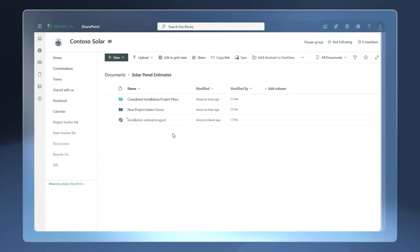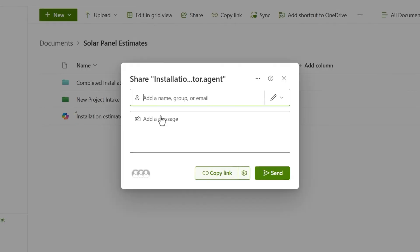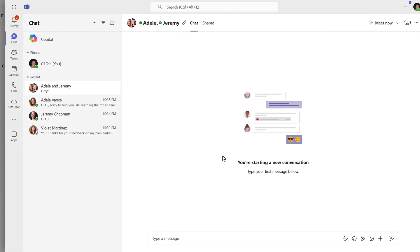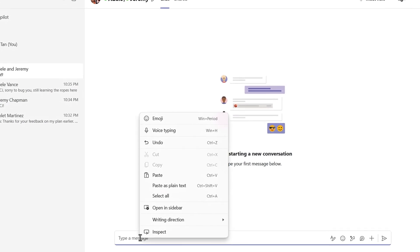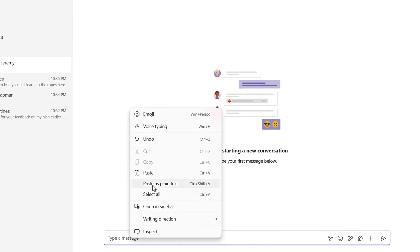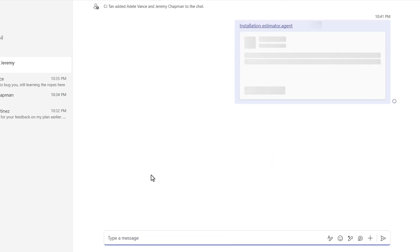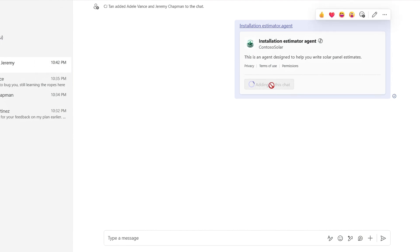And something else I want to show you is how you will be able to use this agent in the context of Microsoft Teams. I'm going to use Share and Copy Link to add this to my clipboard. Now, I'll move over to Microsoft Teams in a group chat. Note that this also works in meeting chats. So I'll paste in the link and send it to the group. There it is. I'll confirm that I want to add it to this chat.